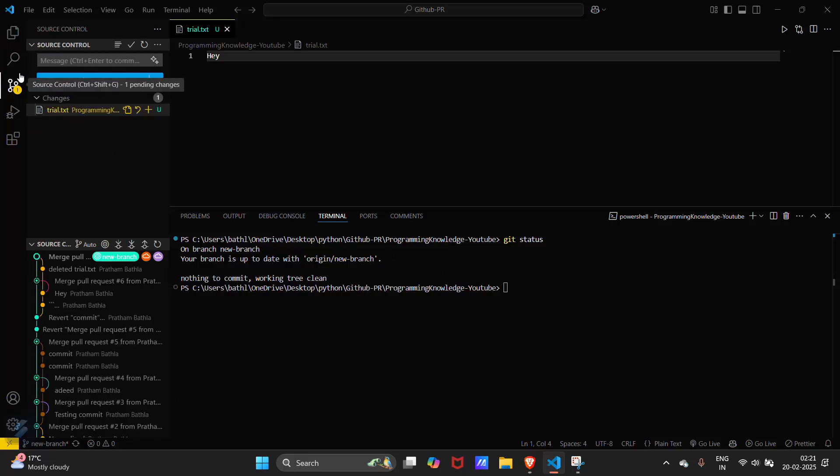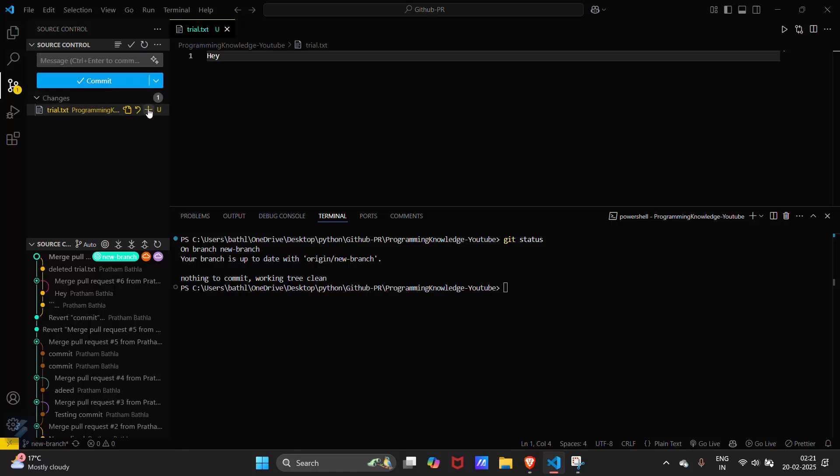I will go in source control again and click on this particular button to stage changes. Our commit message will be added trial.txt and then commit.